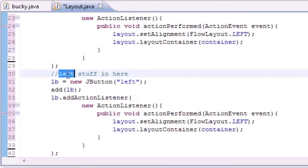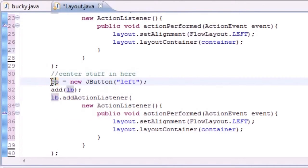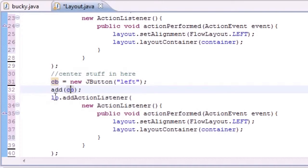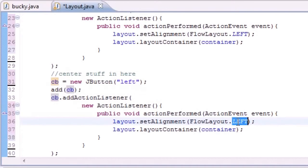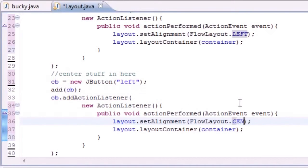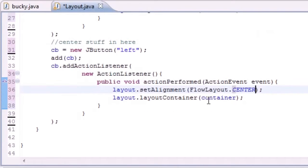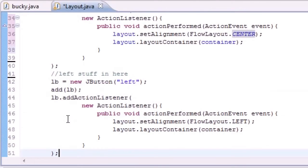And put center stuff in here. And change this to center button. Add center button to the screen. Add action listener for center button. And change the flow layout to center. Which is the default. But again we need to do that. Now we need to do it for the right.